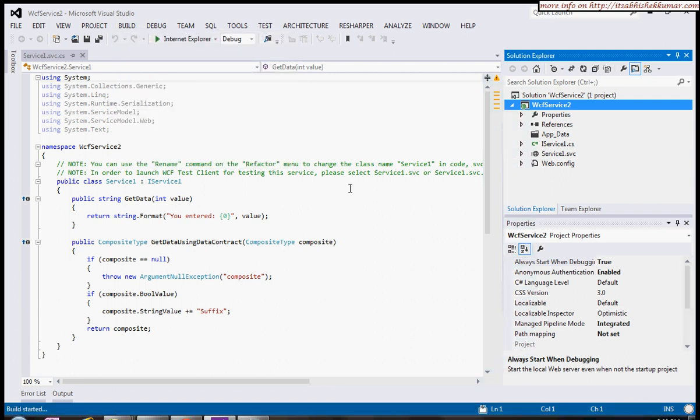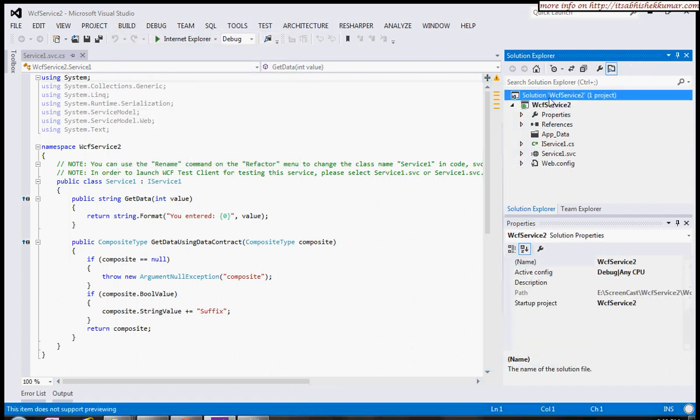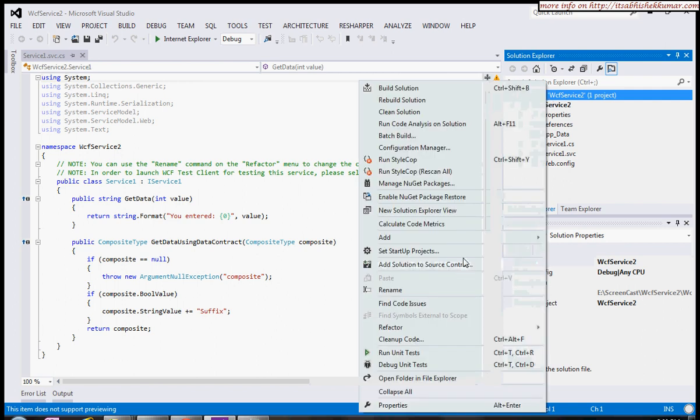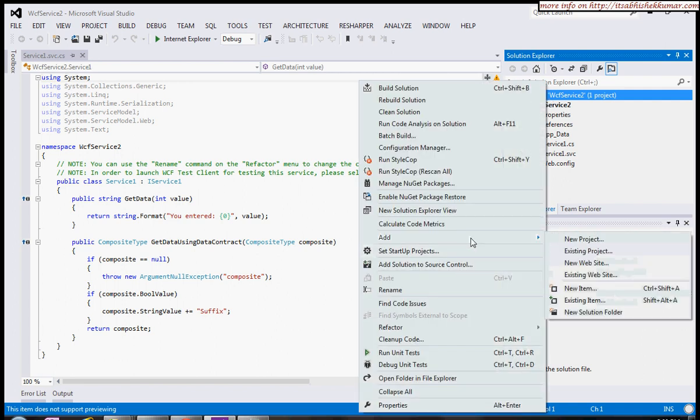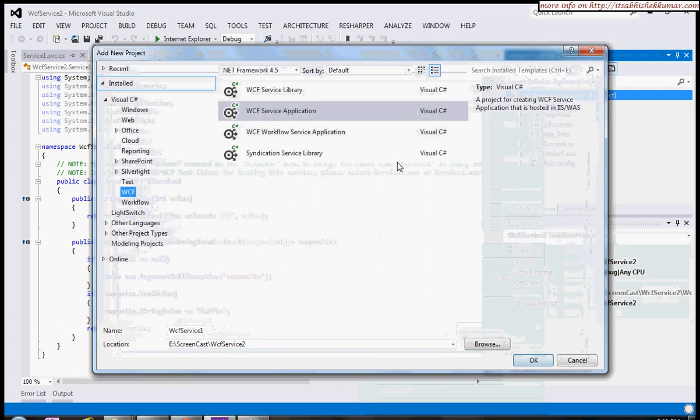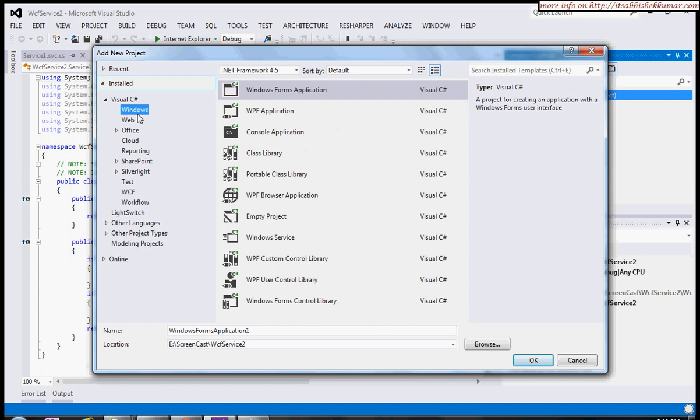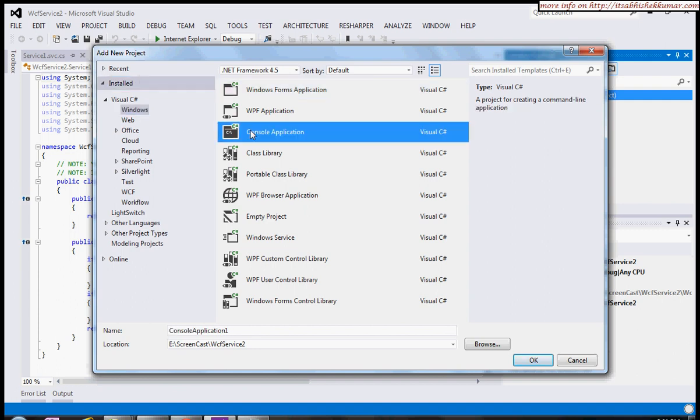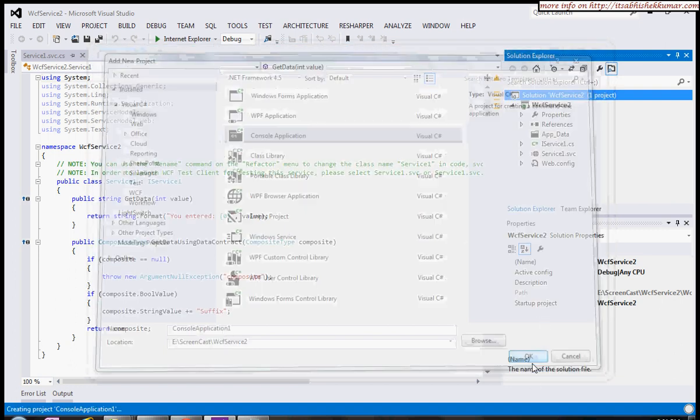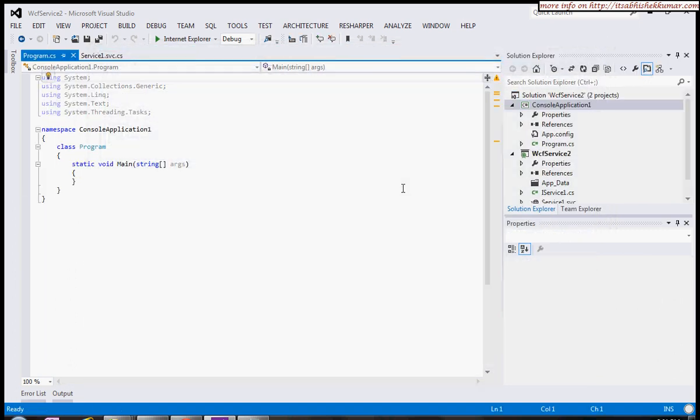For simple demonstration purposes, I'll use a console application. You can use any other application, maybe a WPF or Silverlight application. This is my console application.